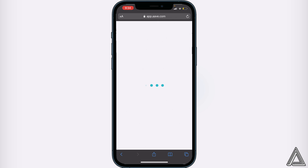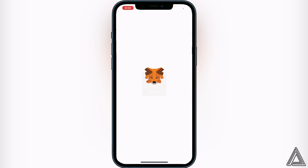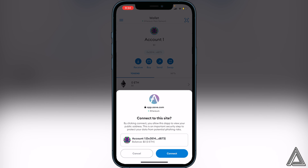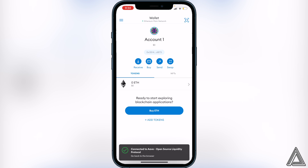Click on WalletConnect to choose our preferred wallet. In this case we can go over to MetaMask, and that's going to open up MetaMask. Give this a second and then we'll see the connect option. This is going to ask us if we want to connect our MetaMask wallet to Aave so we're able to use our balance of coins inside MetaMask on Aave. Go ahead and click Connect.